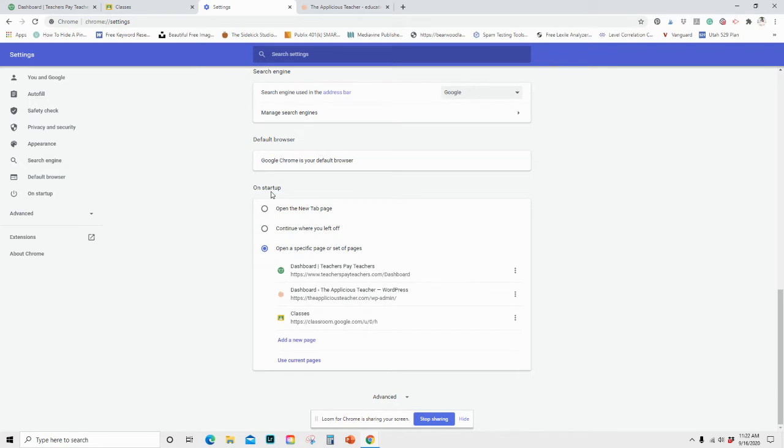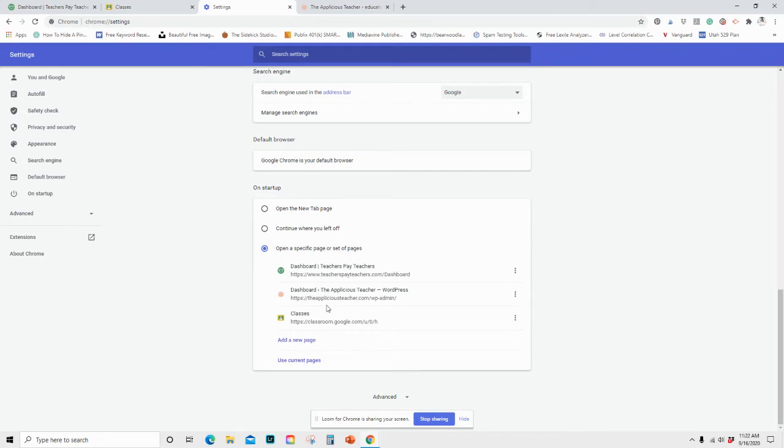And this means that when we start up Google Chrome, here's what we want to happen. And so right now, you could just have it be a new tab, or you can have it to continue where you left off. I don't suggest that one. Or you can have it set to specific pages. So right now you can see what my pages are set to.